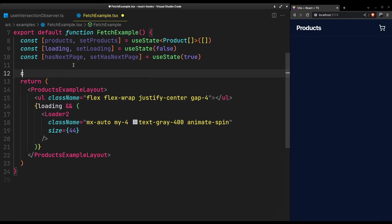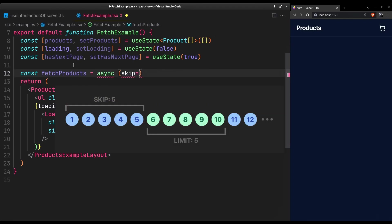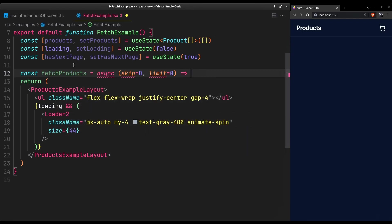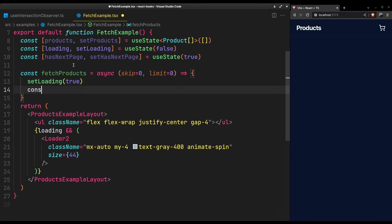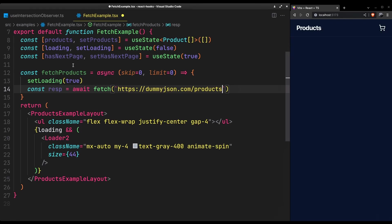Let's start with the fetch function. We'll paginate the data using the skip and limit method. I will be using the dummy JSON API to fetch products with pagination.